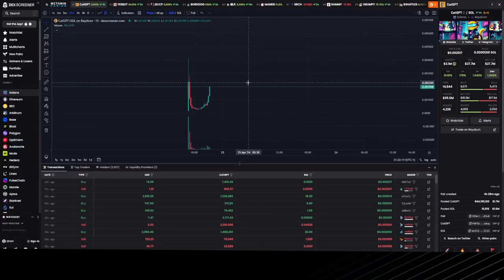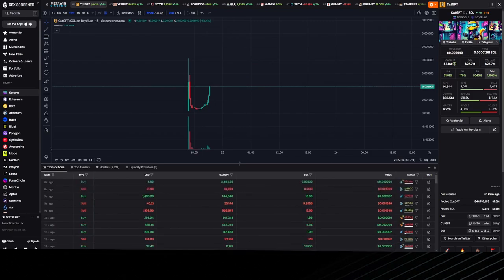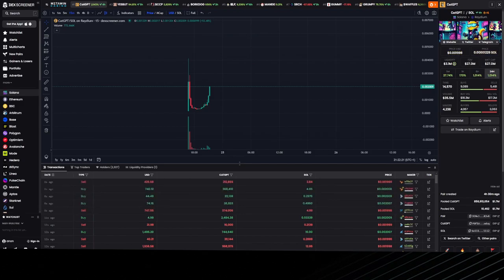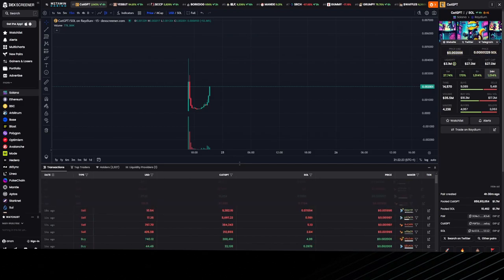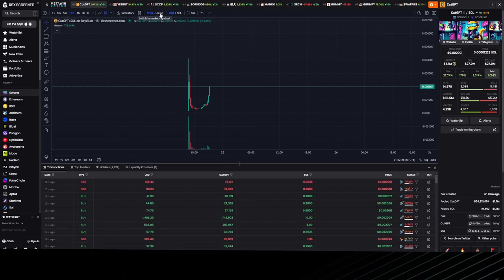Once you have all this done, the third thing is to look for an opportunity to buy. To find the best entry, if you know to read charts, if we swap to market cap—